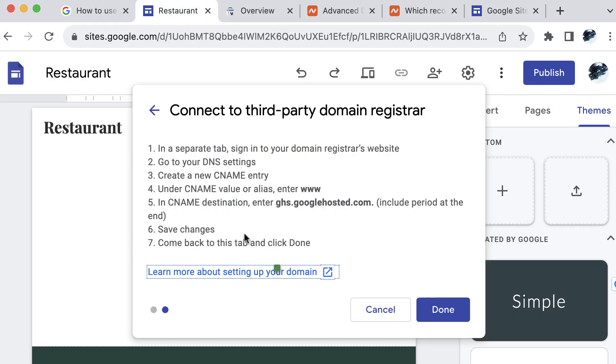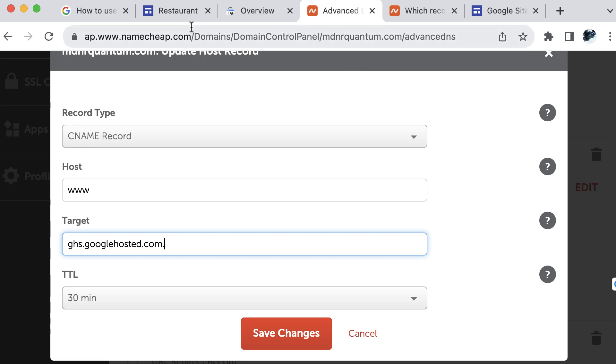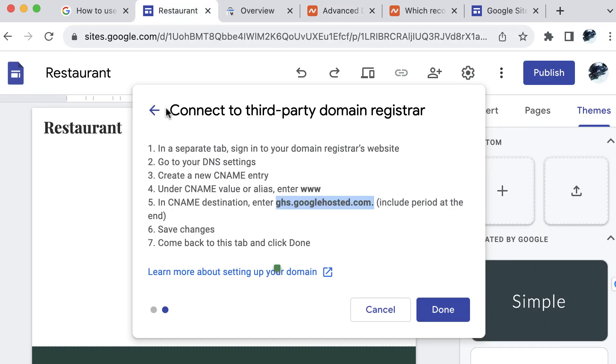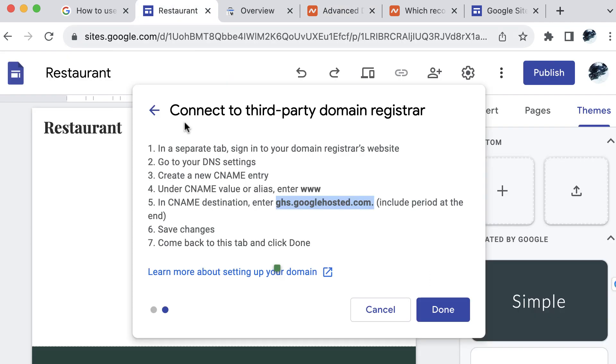I will go back to Google sites here and I will enter this. Include the period at the end. I almost excluded the period because I wasn't reading the directions fully. And we'll come back here and let's go make sure all the other settings, save changes, come back to this tab, click done. Okay, so let's save our changes. And I want to make sure it did want us to enter www. Okay, now we can select done.